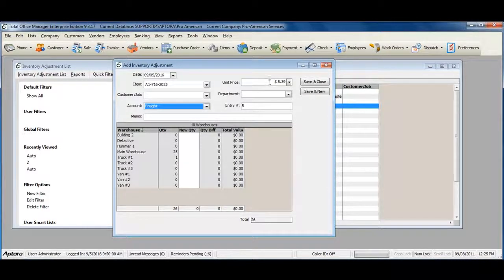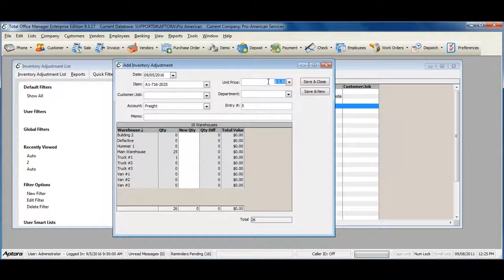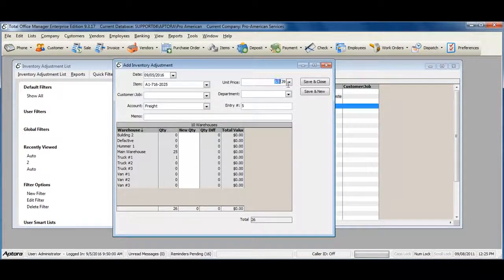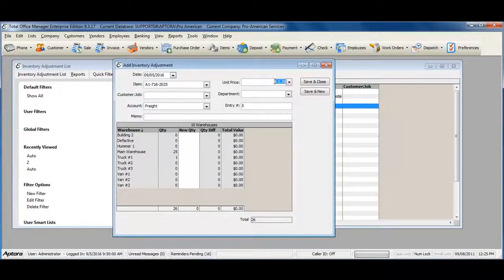The unit price selected here is the price that you are adjusting your inventory for. This is the price per unit or quantity.